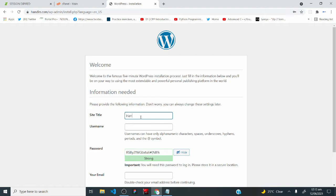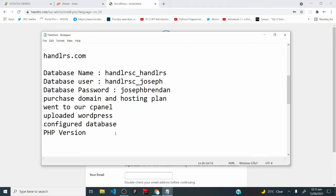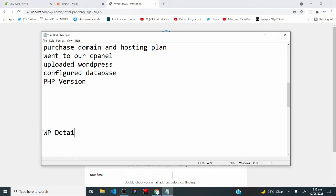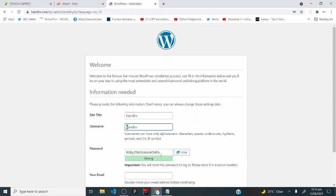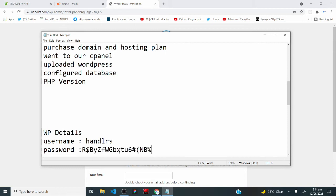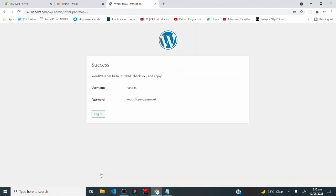In this form, enter your site title — I'll say 'handlers.' For username, I'll say 'handlers' as well (note: lowercase h). Copy the suggested strong password and paste it. For email, I'll use info@handlers.com — make sure you use a working email since this is what you'll use to reset your password. Leave the search engine visibility as is and click 'install WordPress.' It says success — WordPress has been installed!